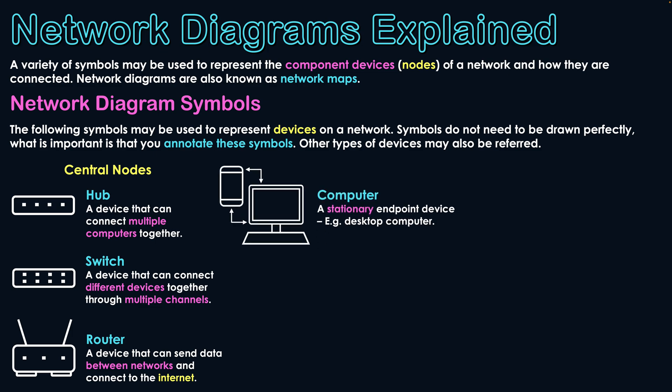The next devices are the ones that users are interacting with to get on the network. Things such as a computer, which is a stationary endpoint device such as a desktop computer that most likely needs to be hardwired to a central node in order to have a network connection. We have a laptop, which is a portable endpoint device such as a MacBook and many other types of laptop devices.